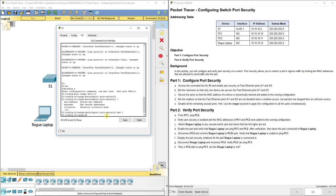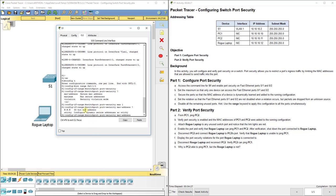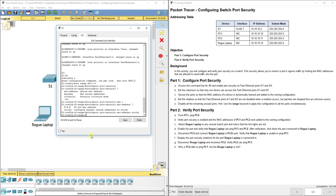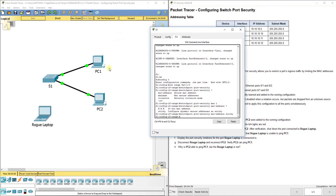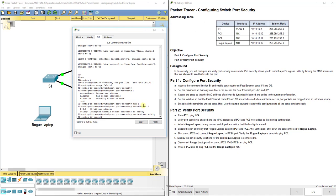Next, we secure the port so that the MAC address of the connected device is learned dynamically and added to the configuration. To do that we use 'switchport port-security mac-address sticky'. What that means is it's going to dynamically learn MAC addresses as traffic passes through. So when PC1 starts sending frames, the switch learns the source MAC address at layer 2 and sticks it to that port in the MAC address table.